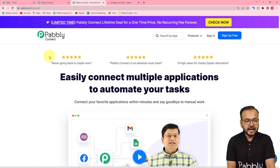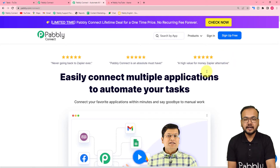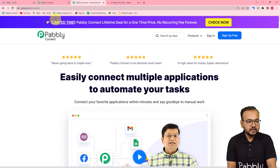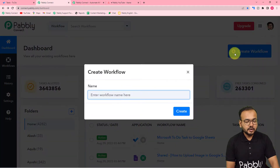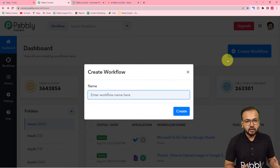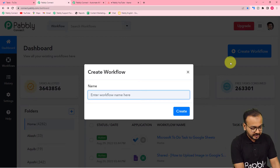This is the dashboard of Pabbly Connect. We have pasted the same link in the description as well. You can set up your free Pabbly Connect account by clicking on 'Sign Up Free' and you will get free automation tasks to set up and test your automation. Sign up and then log in to reach the dashboard of Pabbly Connect. Here you have to click on the 'Create Workflow' button, and in this field you can give a name to your workflow.